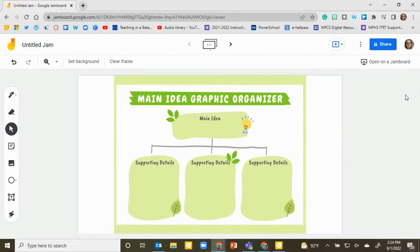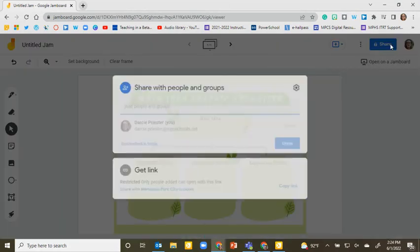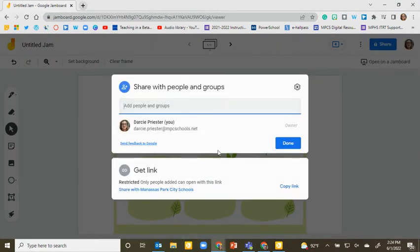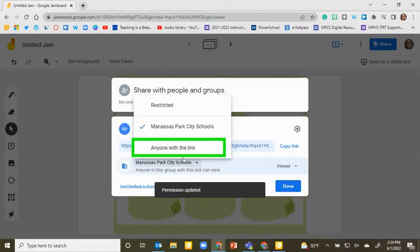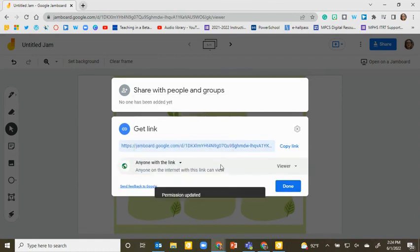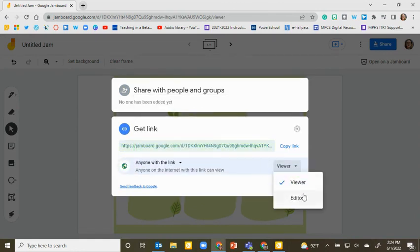If you want students to collaborate together as a whole class or group, click on Share. Under Get Link, click on Anyone with this link and make sure Editor is selected.